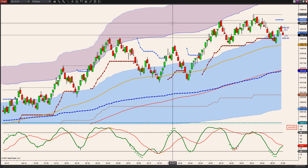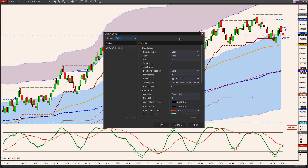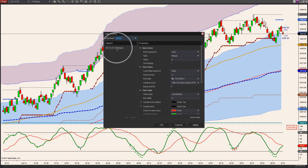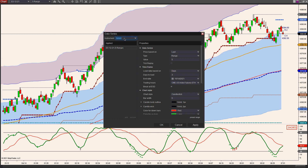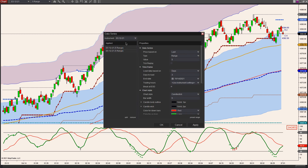So how you would do that is right-click on your chart, go to Series, and here you're going to add a second instrument. So this is ES, so I'm going to just add ES on here again for a second time. And now you see it's sitting there twice.